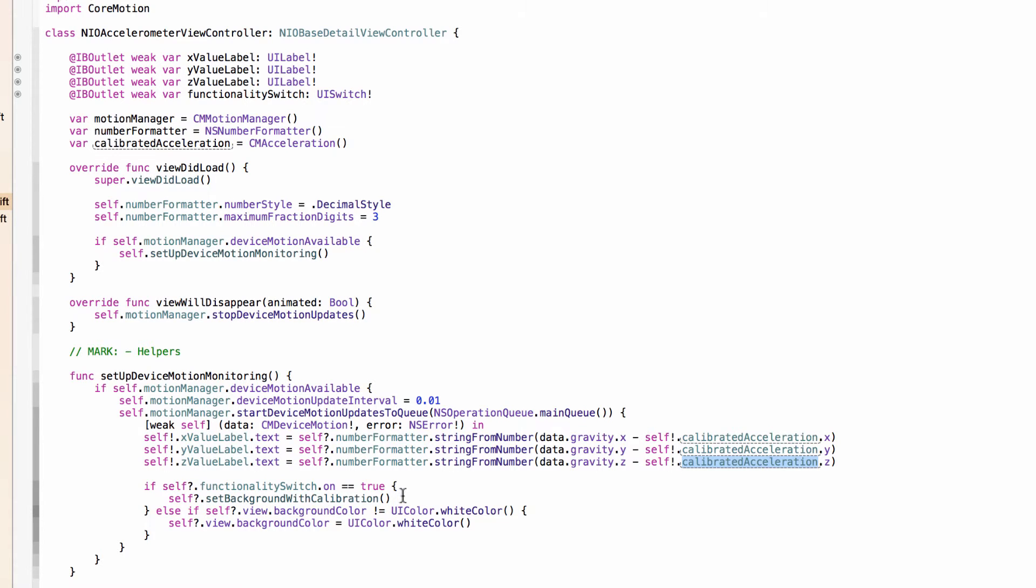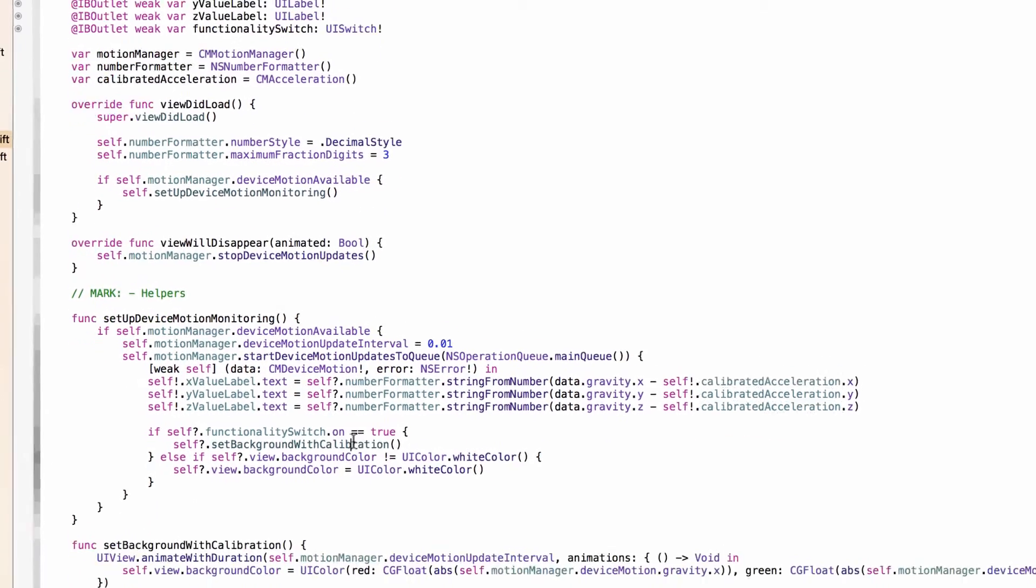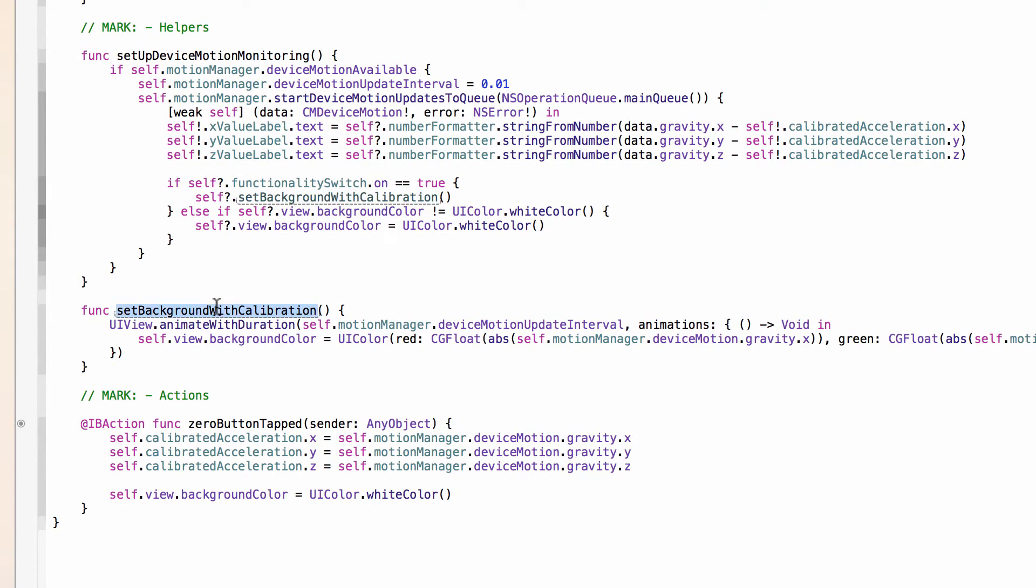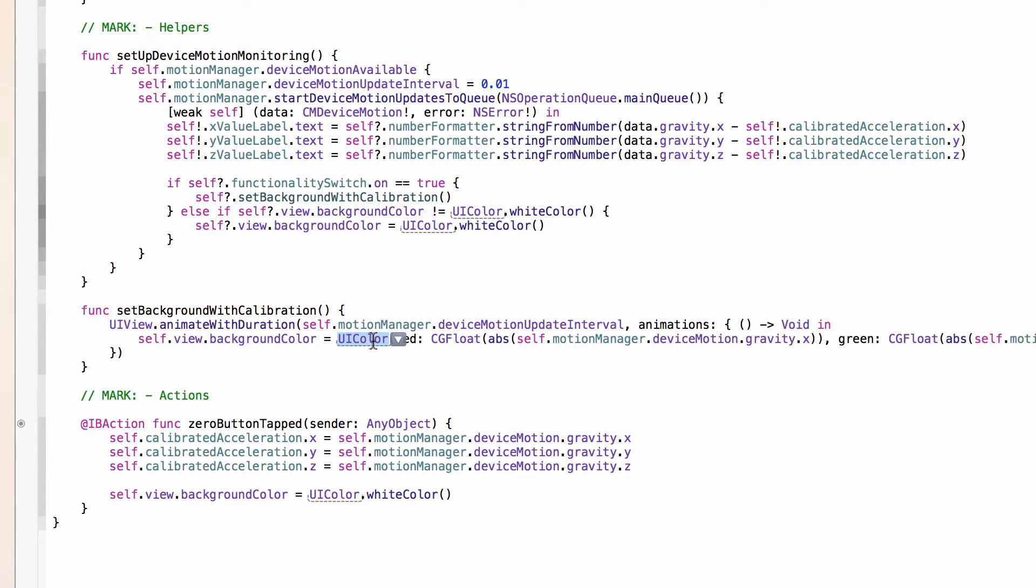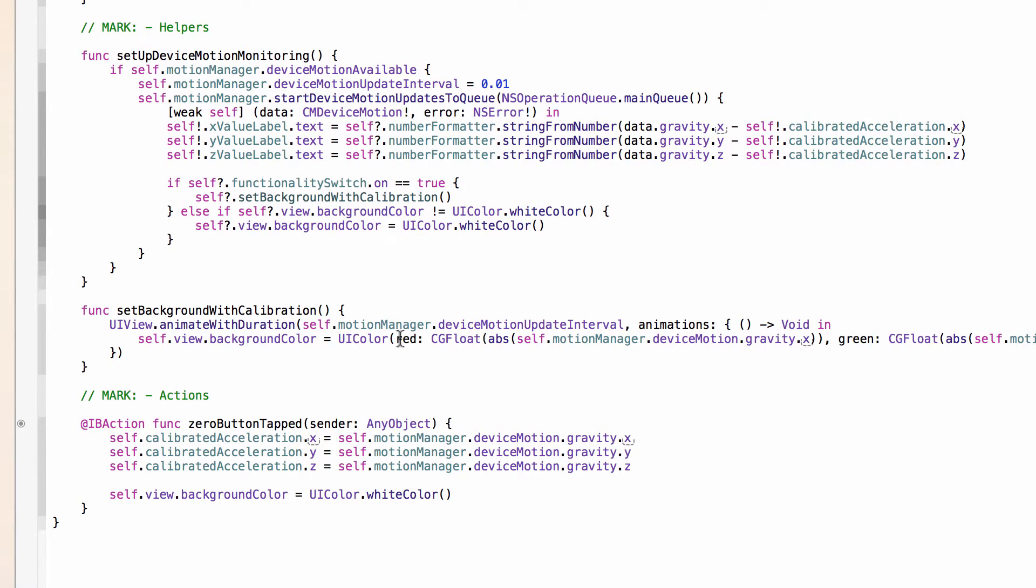And below that, I'm just checking if the functionality switch is on. And if it is, then we'll call this method setBackgroundWithCalibration. And the only thing that's going on there, we are animating over the duration of the motion update interval, which we set up here, to set the background color to the absolute value of the motion manager's device motion gravity values and casting them to a CGFloat so that we can use them in this init method of UIColor. As a positive number, if you increase the X value of the device motion or decrease it as long as it's under zero, then we will slowly add more red into this RGB color and so on with green and blue.